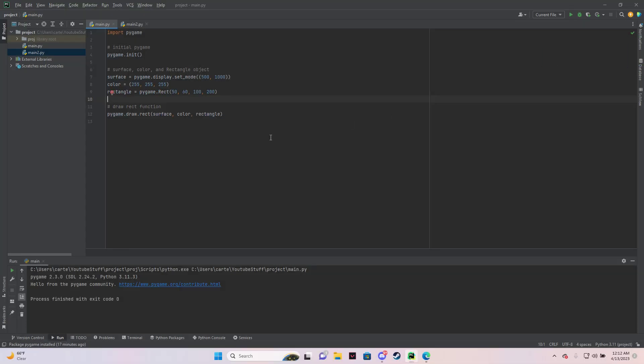Alright, I just wanted to make a quick video on how to draw rectangles in Pygame. So to start, you need to import Pygame and then you need to initialize Pygame with this code right here.